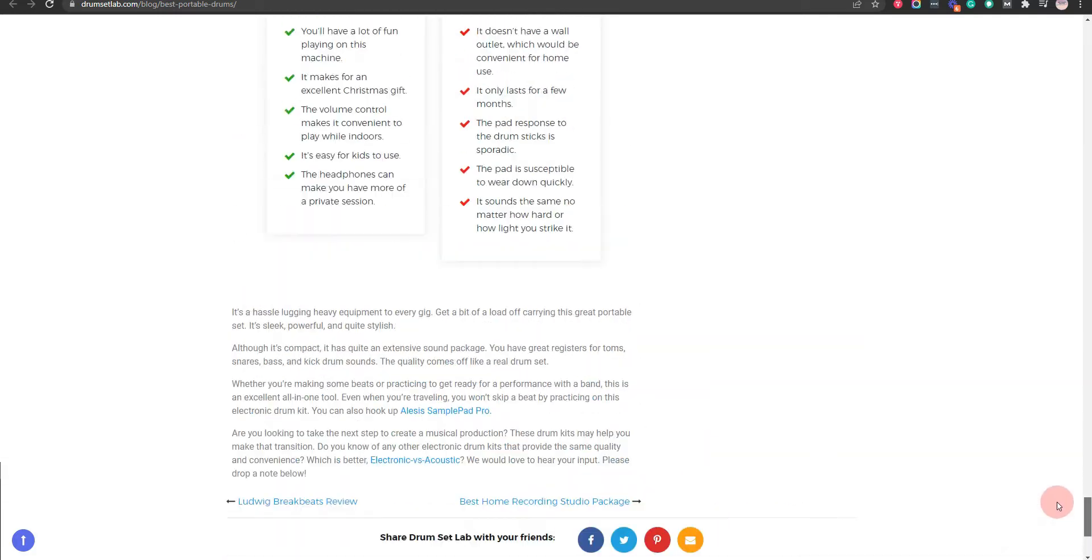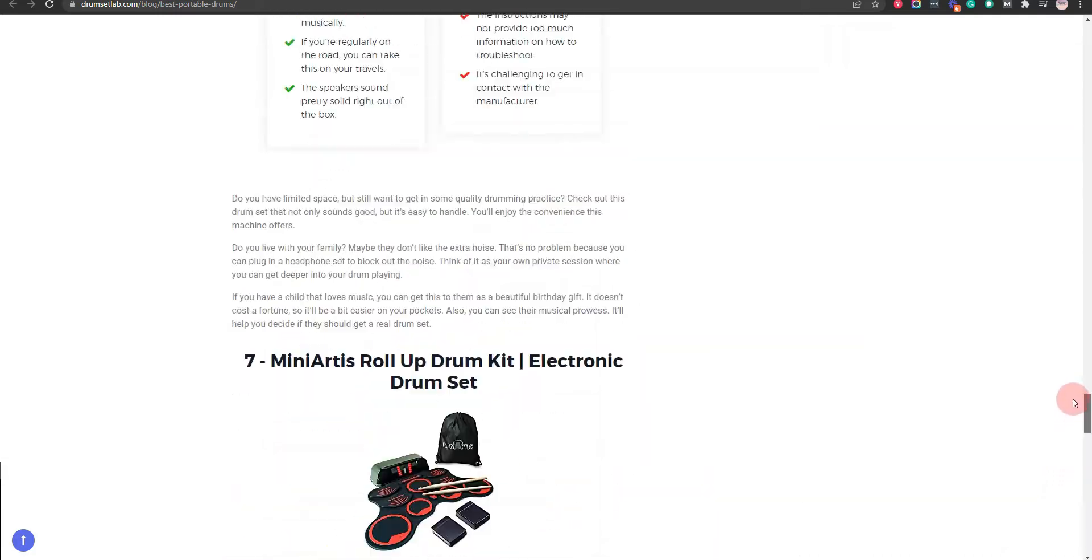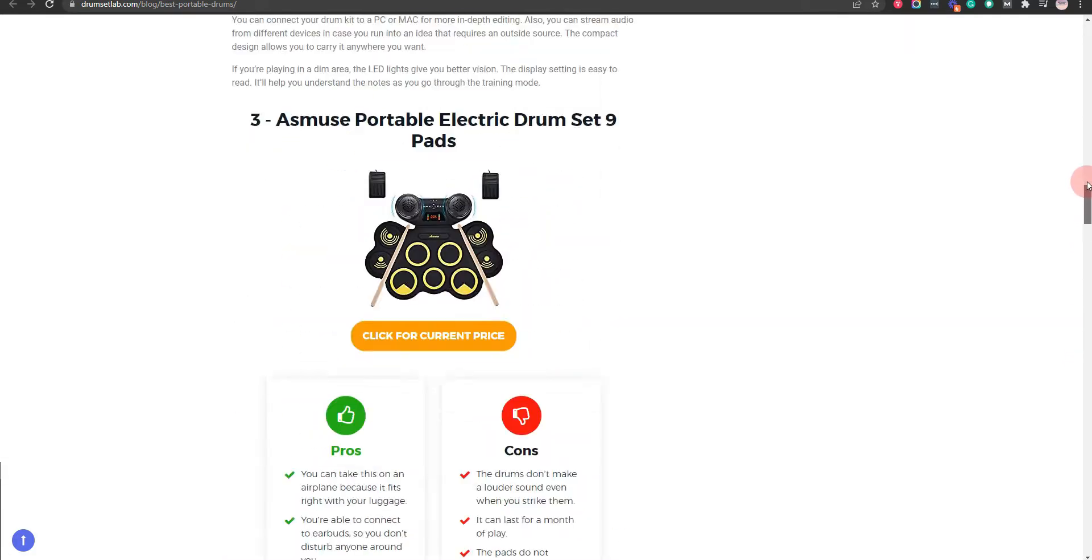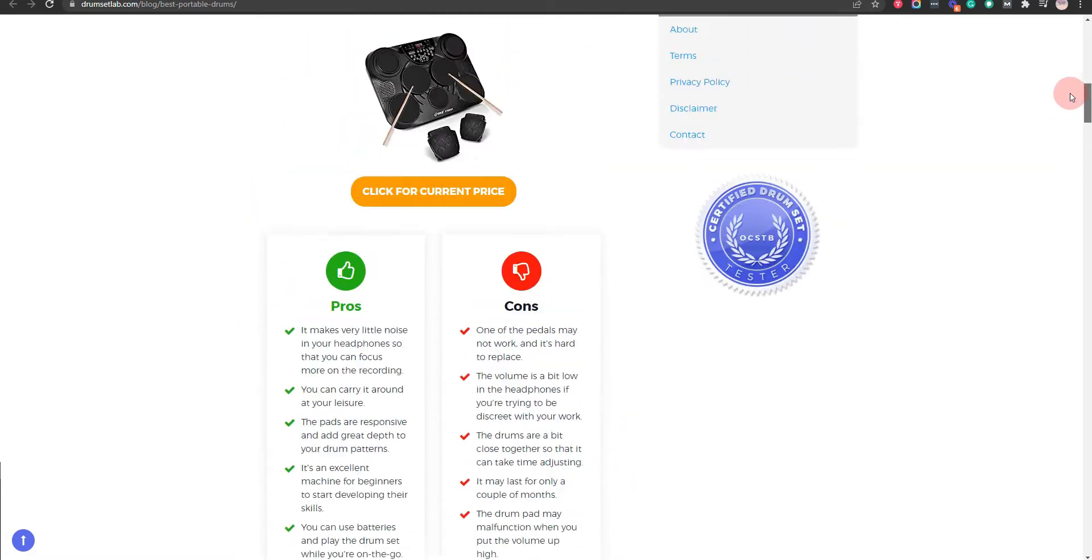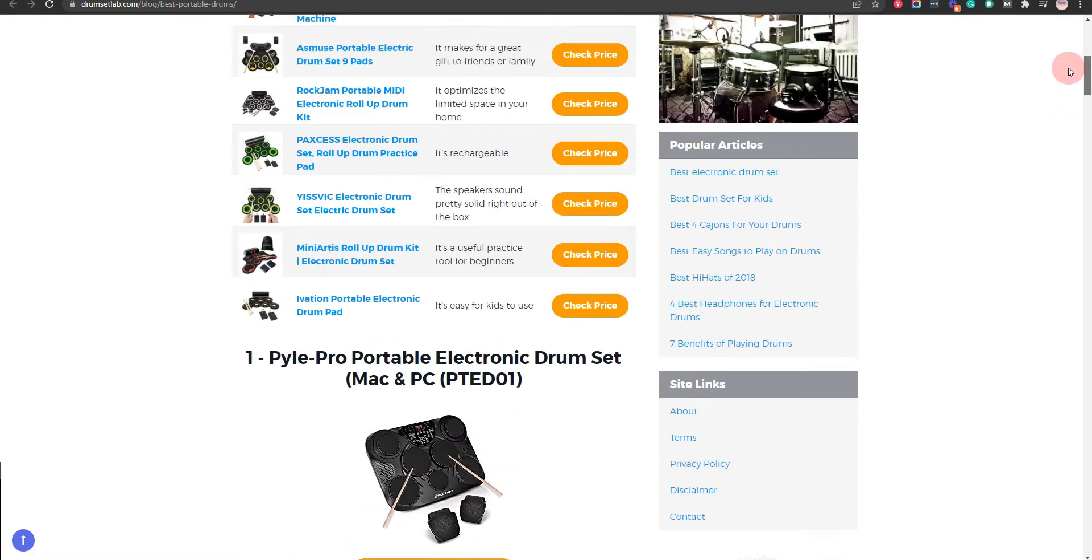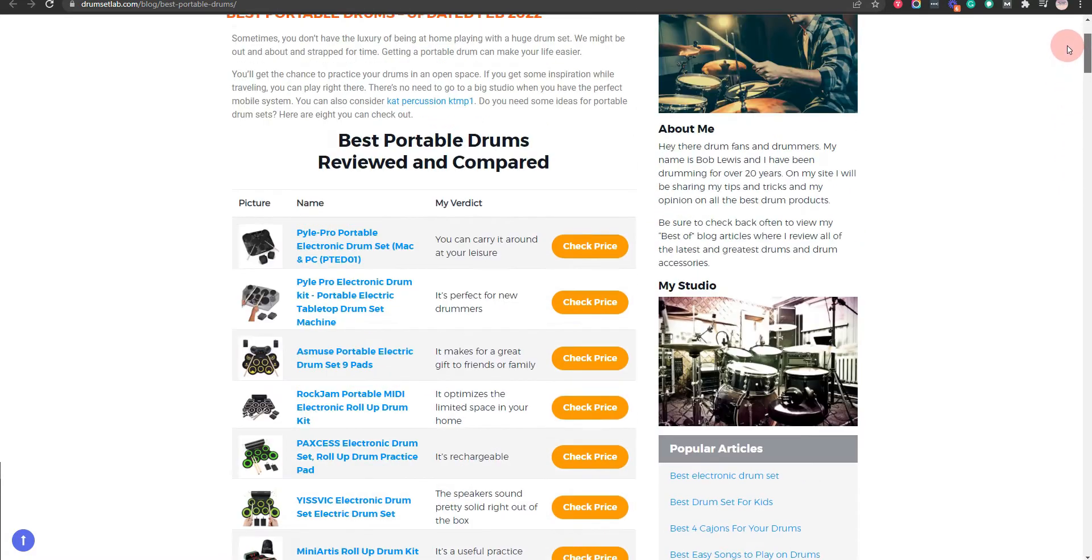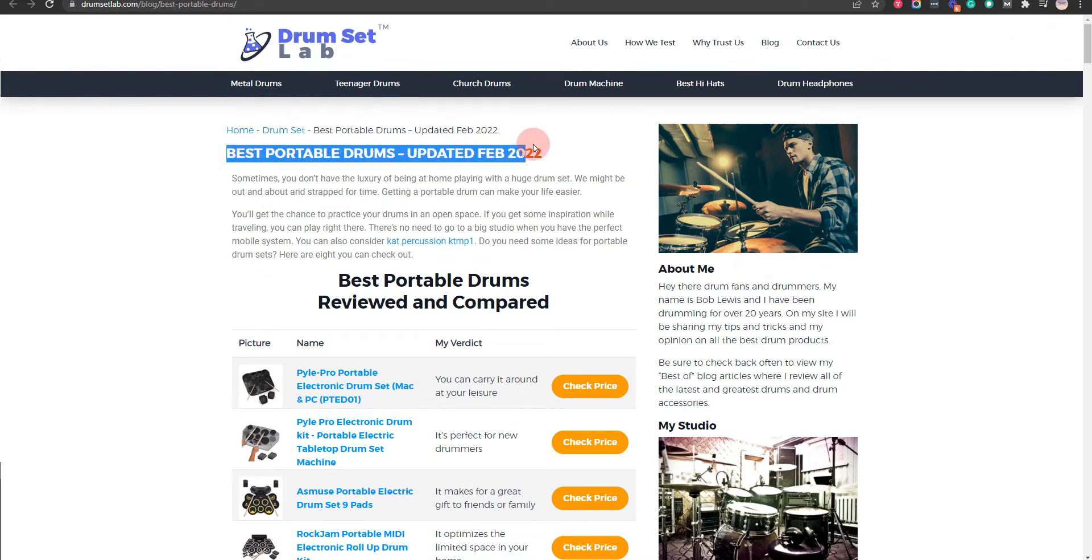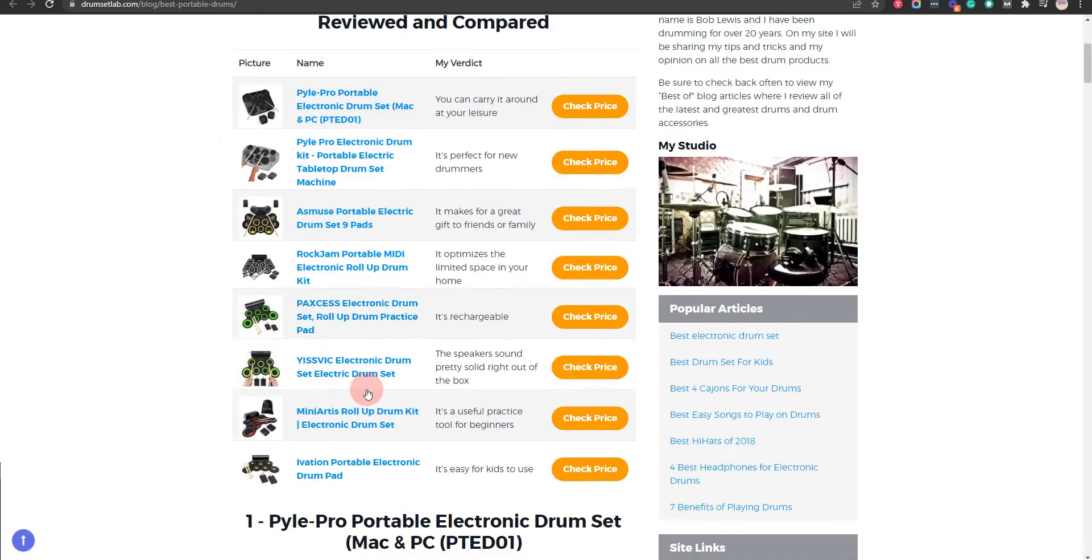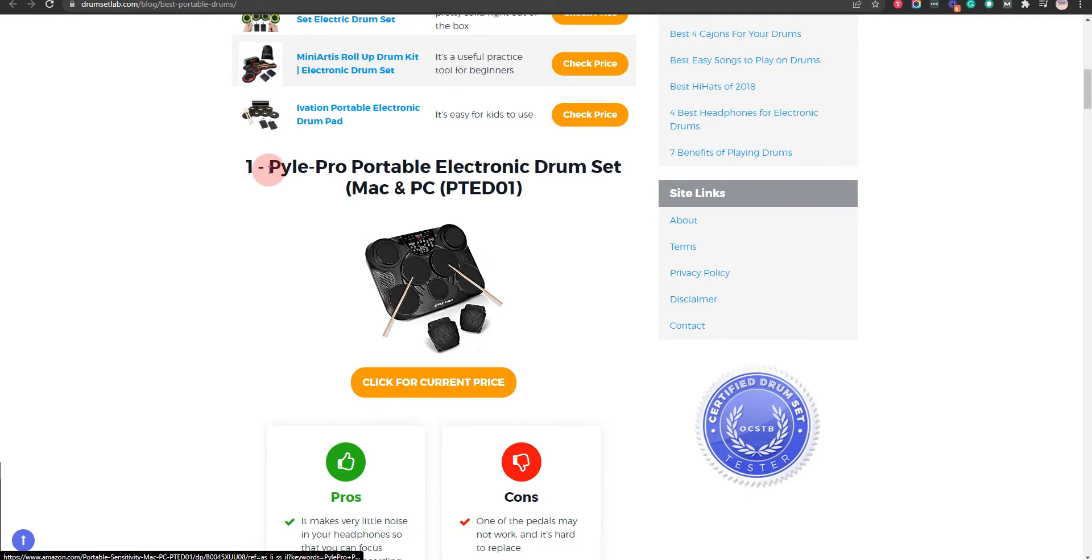If you click on the link in the description for this video, you will receive multiple promo codes for the most recommended products. At the end of the video, I will share more strategies on how you can save money for the best portable drums. Okay, let's get started.